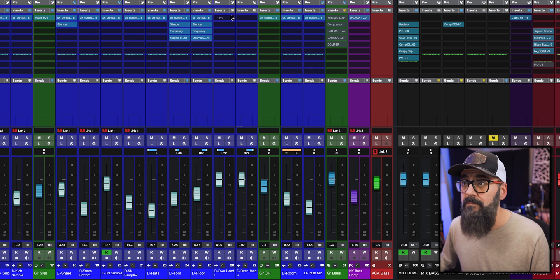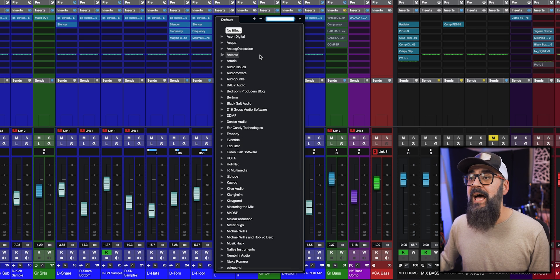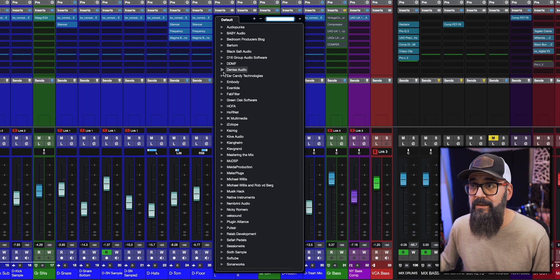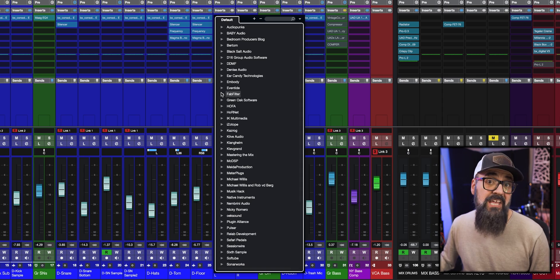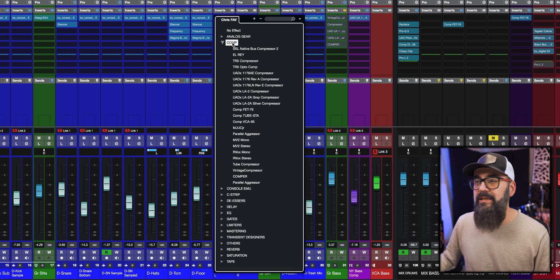Working only with familiar plugins speeds up your mixing workflow. When your DAW loads the full plugin list, it can be distracting and tempting to try new ones. What I do is create a plugin folder of all my favorites — I call mine 'Chris Favorites' — categorized into different folders. If a plugin is in that list, I know I can work with it without wasting time because I know it well.